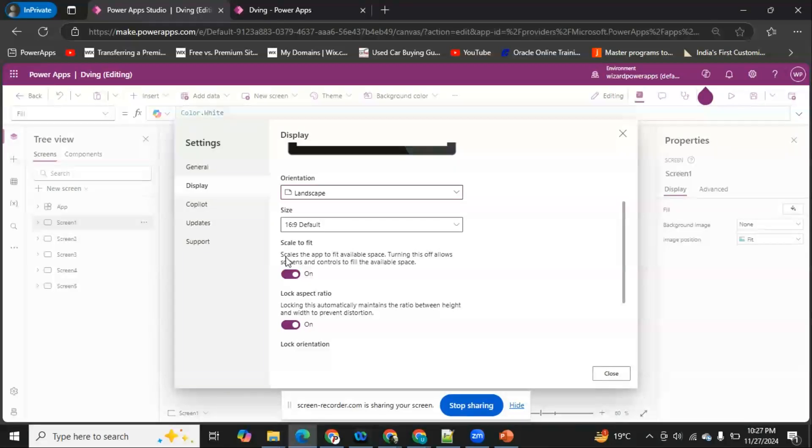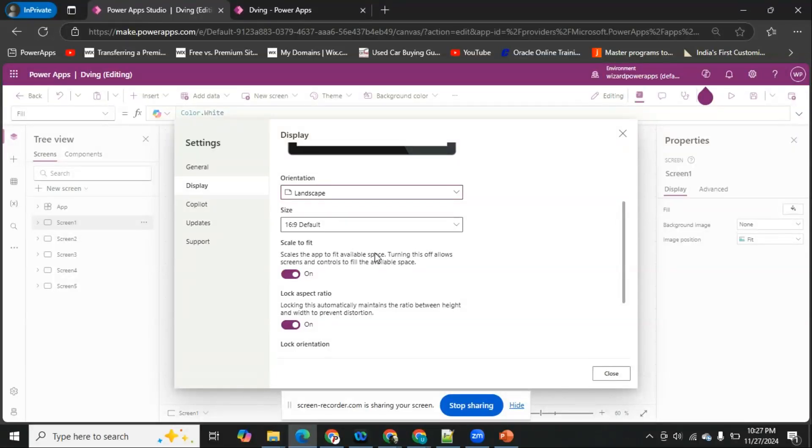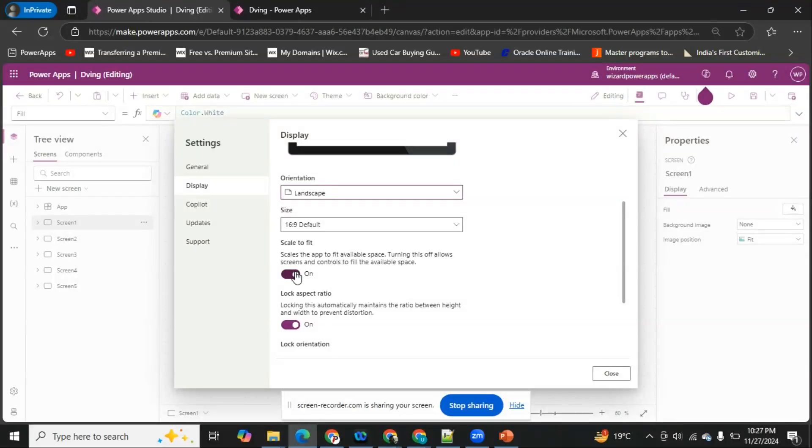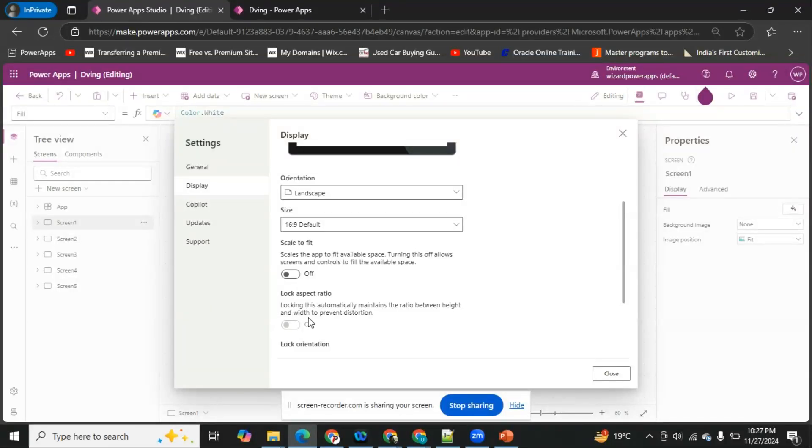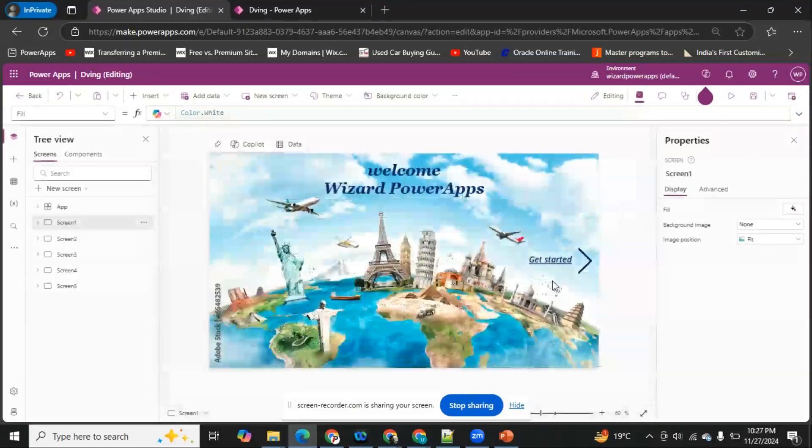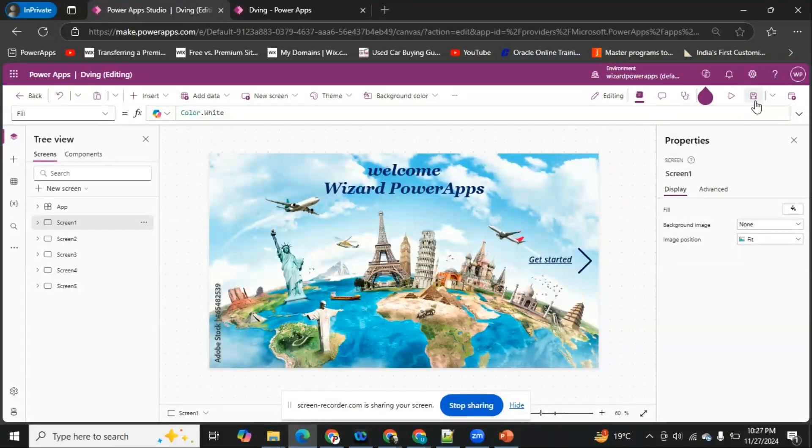If we turn this off, it will occupy the entire screen. As you can see, by default the aspect ratio also gets turned off as soon as we turn this off. Now we just have to click on Close, and I'm going to save this and publish.